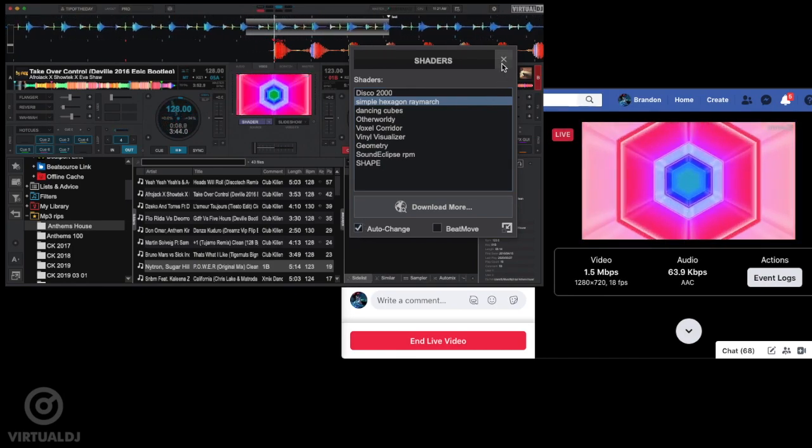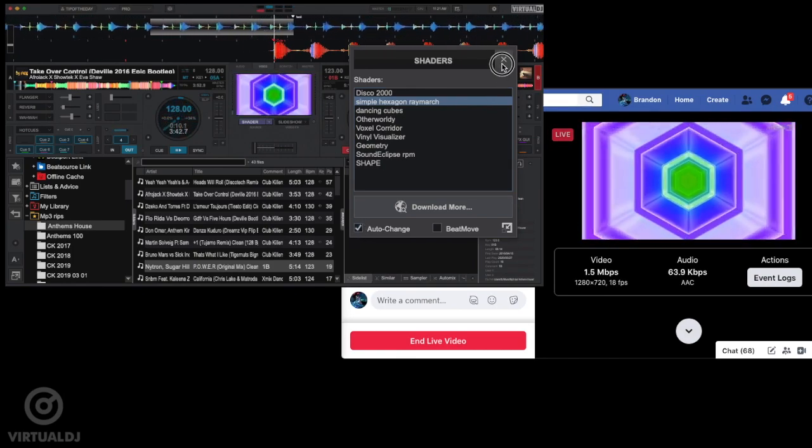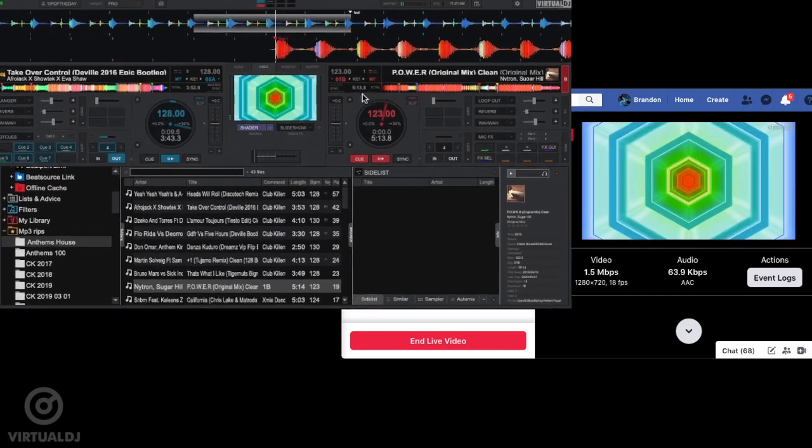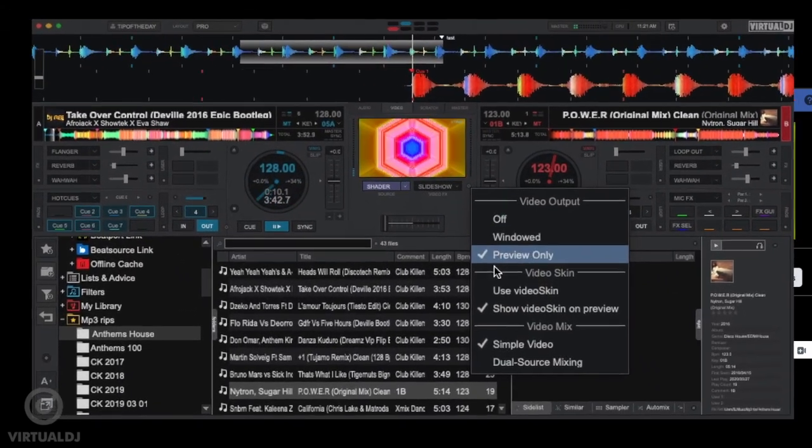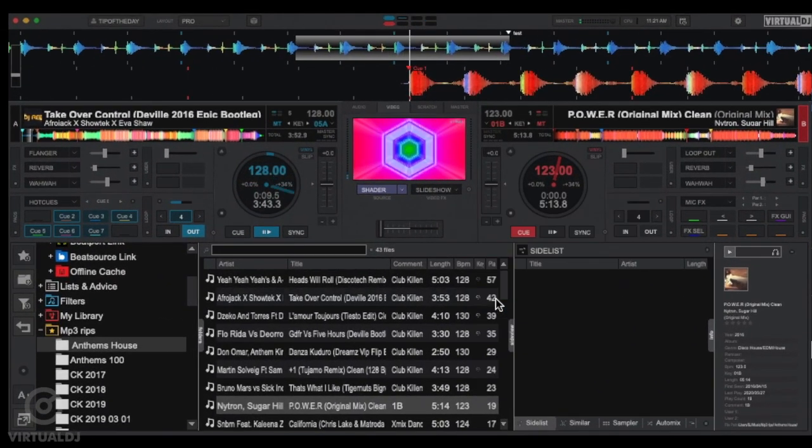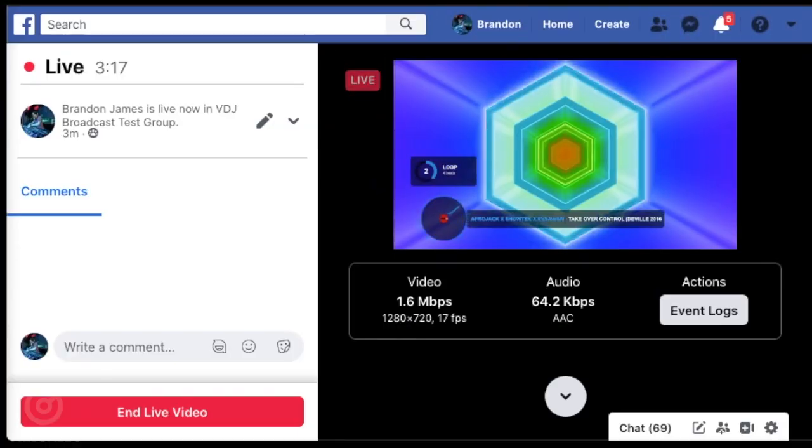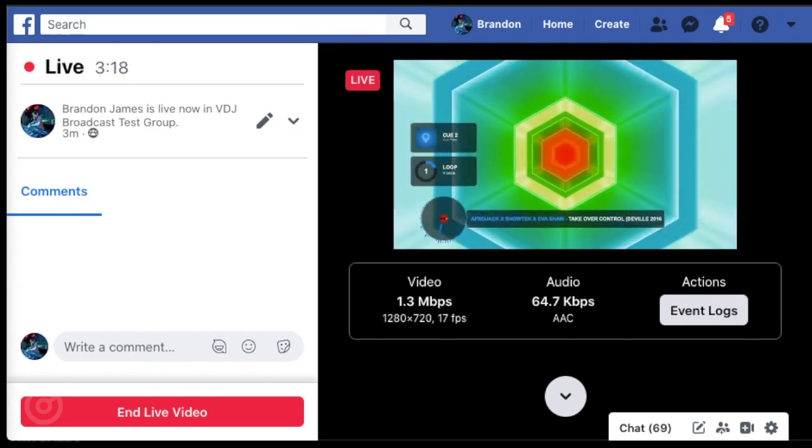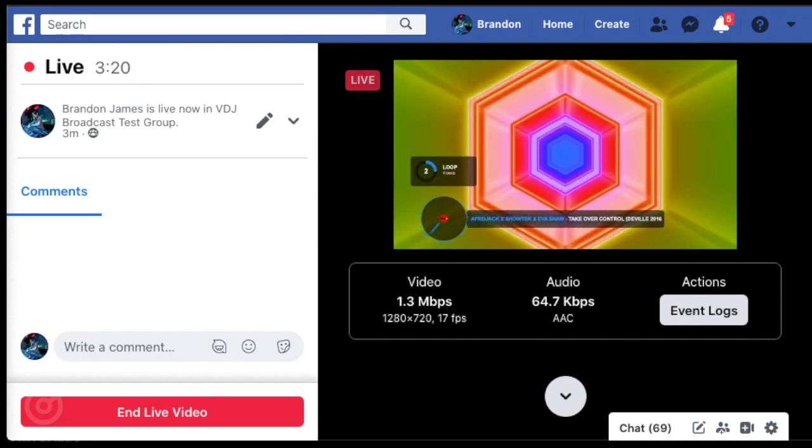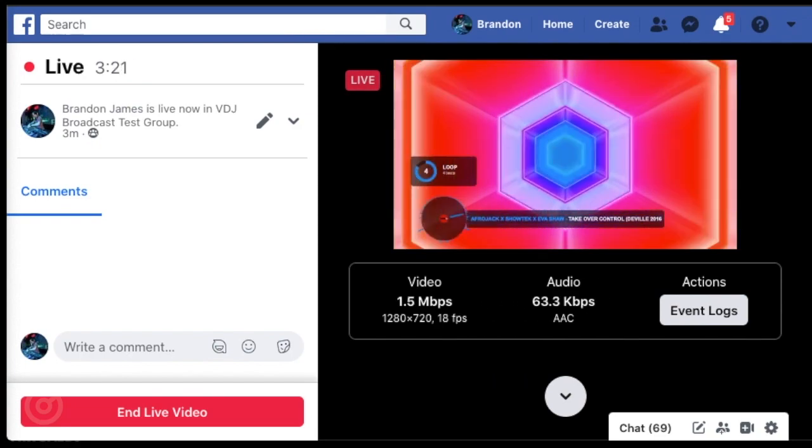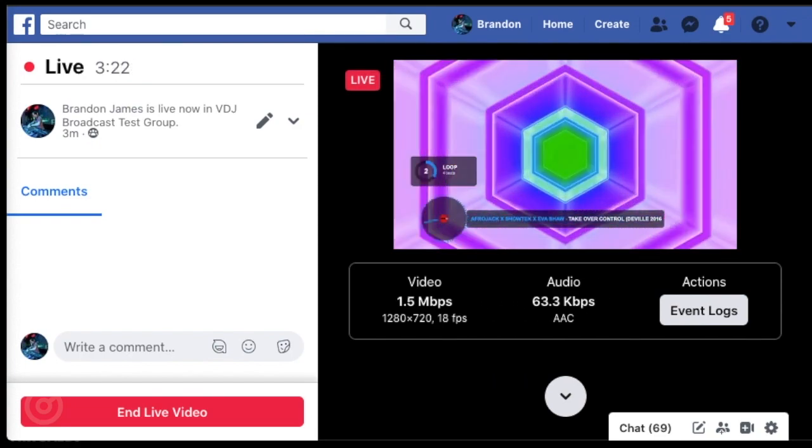You can also enable video skins to visually show your mix by clicking on the center video out window and selecting Use Video Skins. Now your audience can see song titles, fader movements, button presses, and other performance tricks that you are doing.